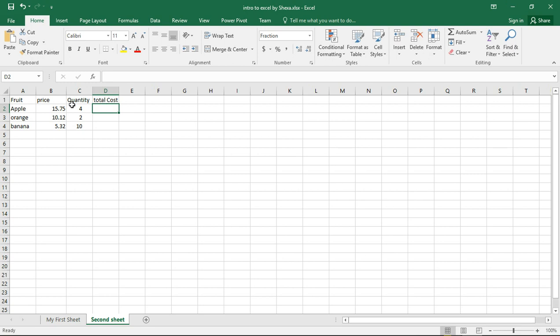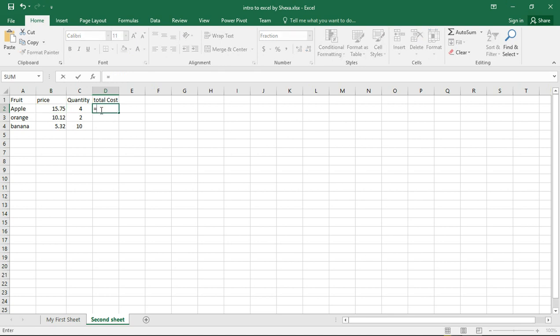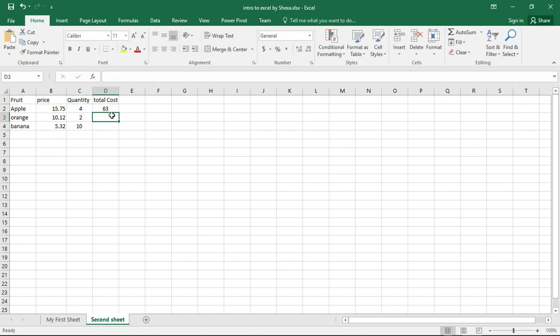What is the total cost? Now we need to calculate the total cost. We say quantity times price. How do we do that? We put an equal sign, and then we say this value times this value and press enter. So we get our result, and then we have learned about auto-filling, no need to explain how to do it.